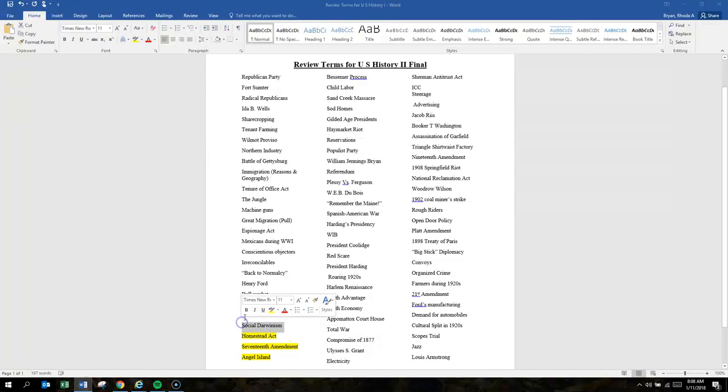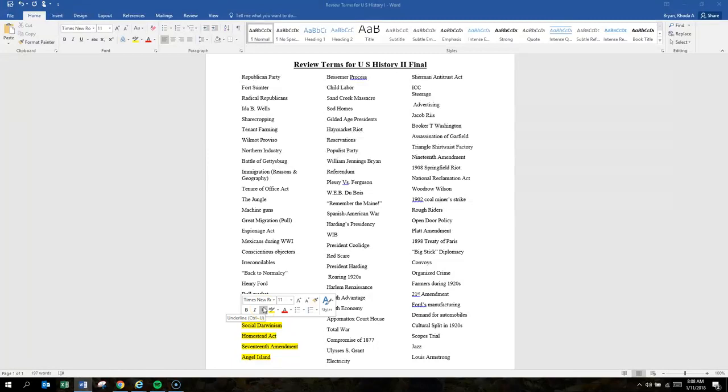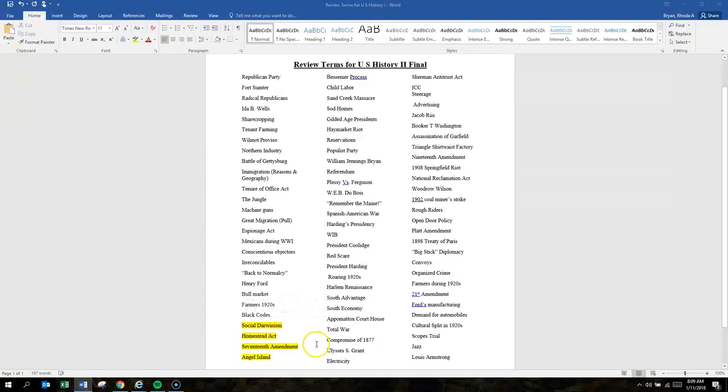Social Darwinism is wealth is the measure of a person's strength and value to society. That idea that if somebody has wealth or power, then they're more valuable to society. So Social Darwinism: wealth is a measure of one's value to society.